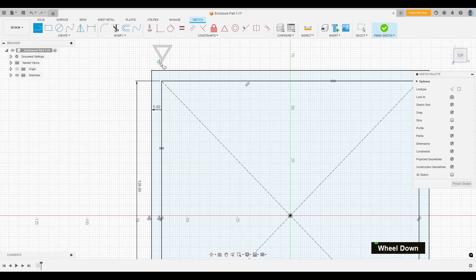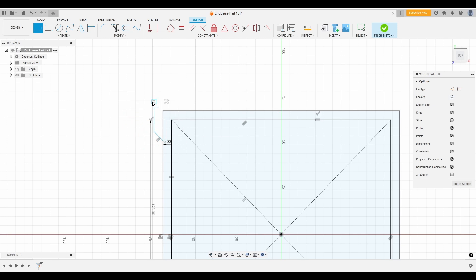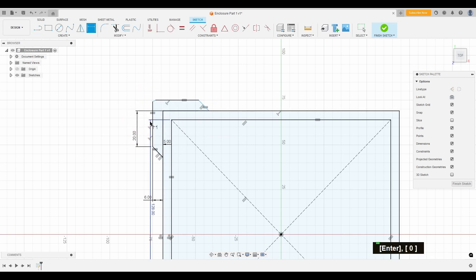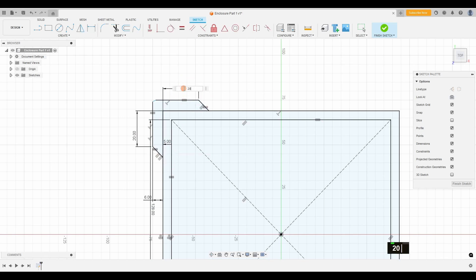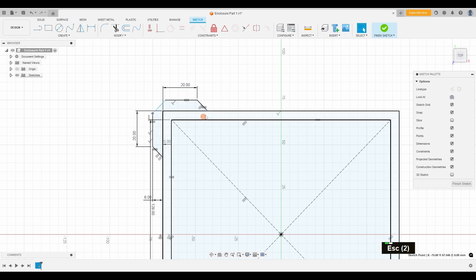Whether you're designing something simple or complex, Fusion's parametric modeling capabilities make the entire process flow so smoothly. It's easy to take an idea from a sketch to a fully functional model. Stick with me and I'll show you just how powerful it is.